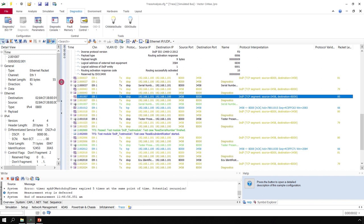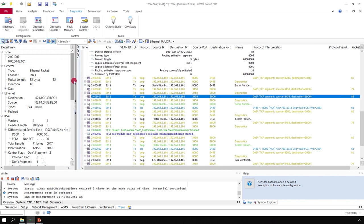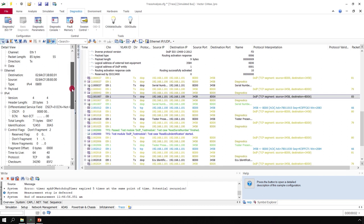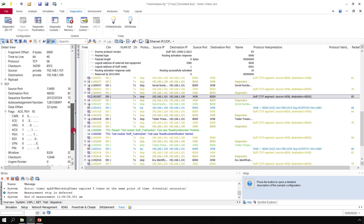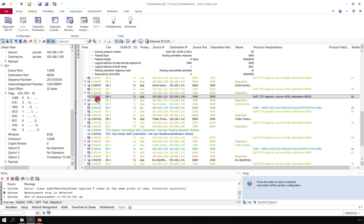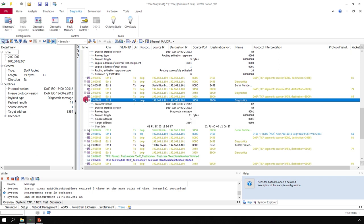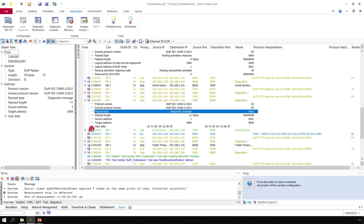If you want to see the details of that, you can add here the detail view and have a look at all parameters sent within this Ethernet frame. Additionally, we have here the next level, the DoIP PDU. In this case, this is a diagnostic message.